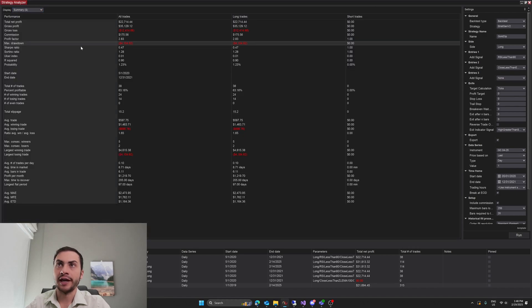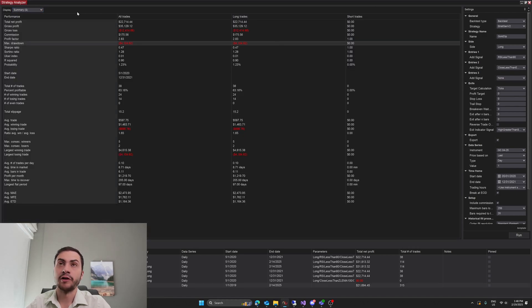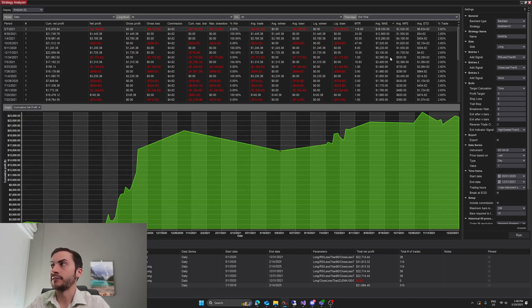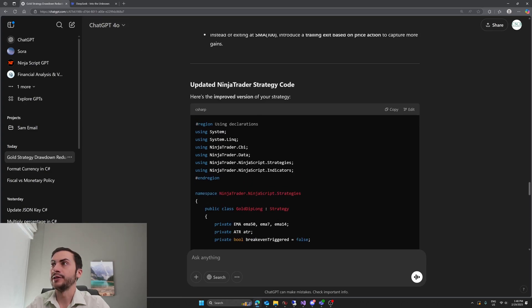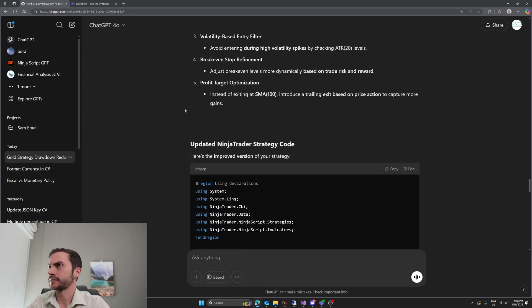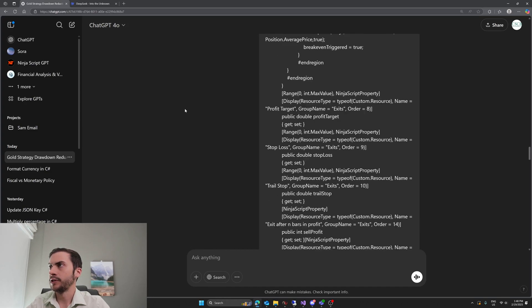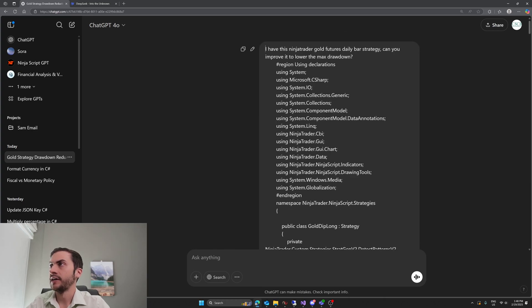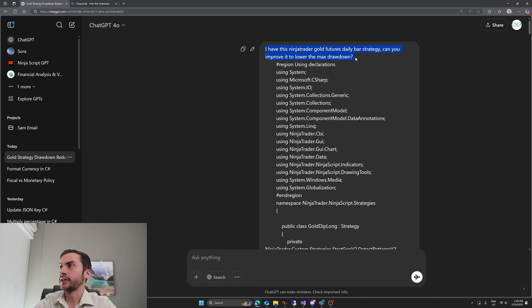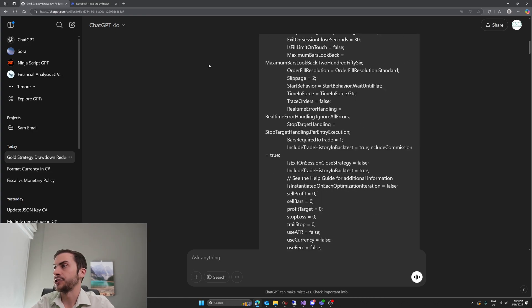We're going to use AI to improve this and get the drawdown lower. We're not making the 4,000 lower — we want to make this 18,000 much lower. So I've powered up ChatGPT and DeepSeek to do that. I pasted my code, my gold system, and said: I have this NinjaTrader gold futures daily bar strategy. Can you improve it to lower the max drawdown? And I gave it the C# code to do that.